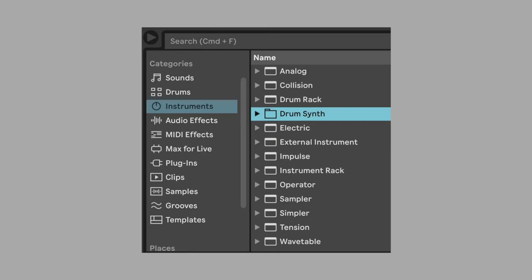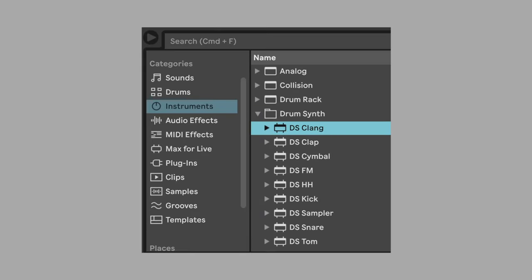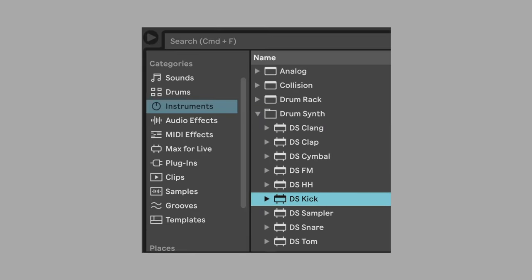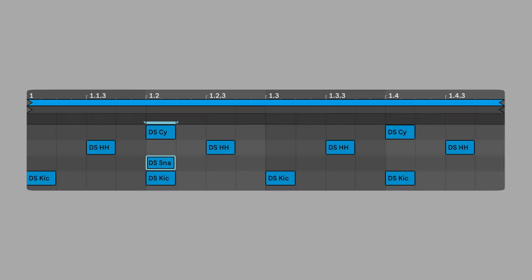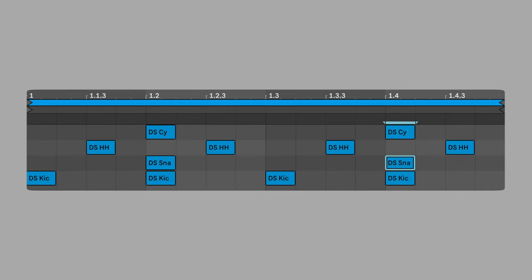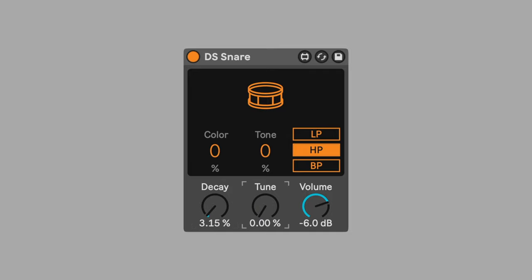Add the snare drum synth. Put a snare on beats 2 and 4. Change color and tone to 0%. Set decay to about 3.15%. Change tune to 0%. This produces a sound that really isn't a snare at all. It's a small click that we can use for subtle emphasis.